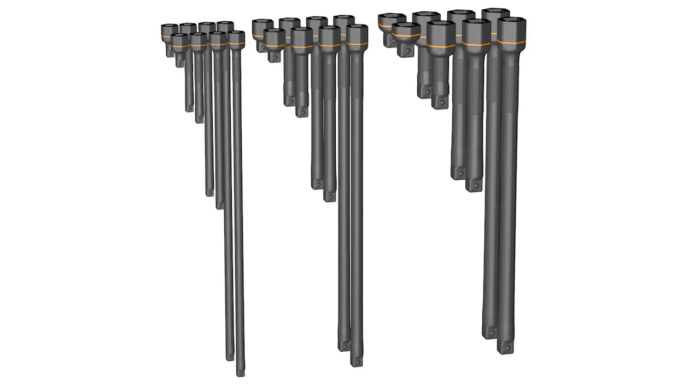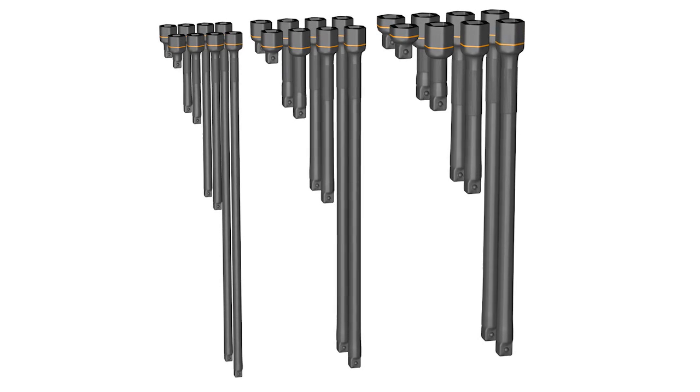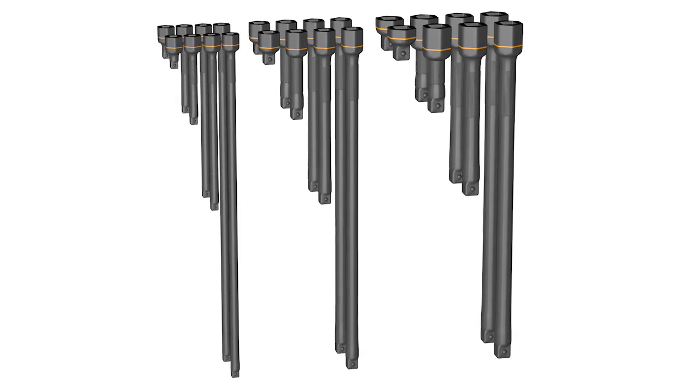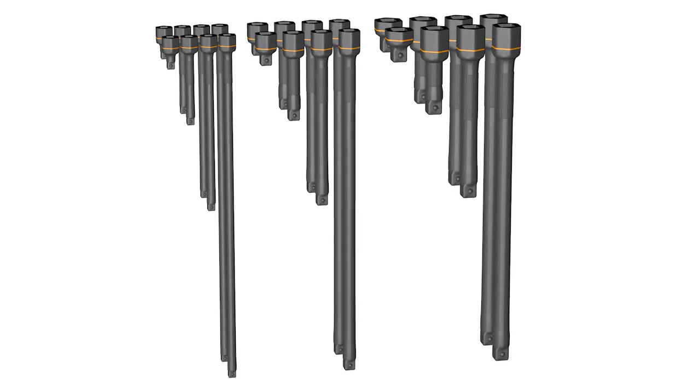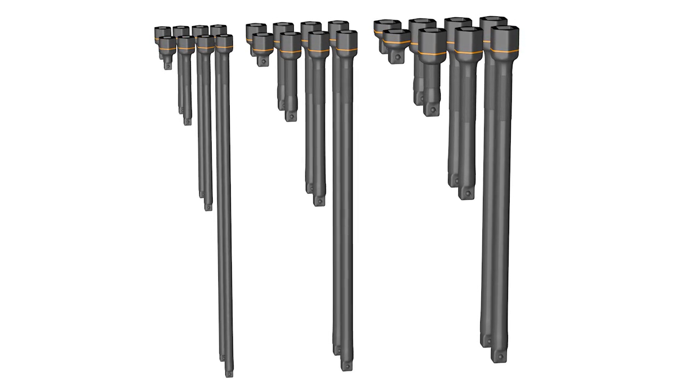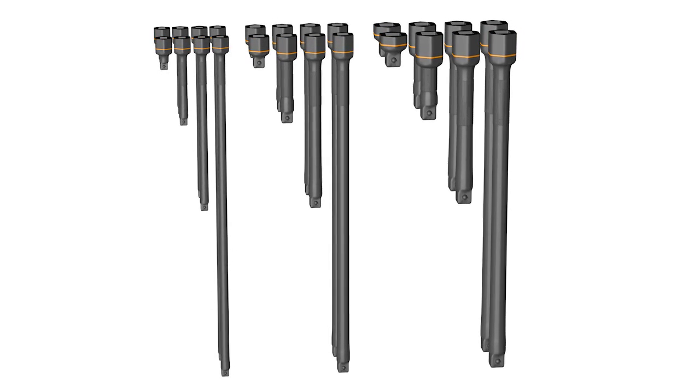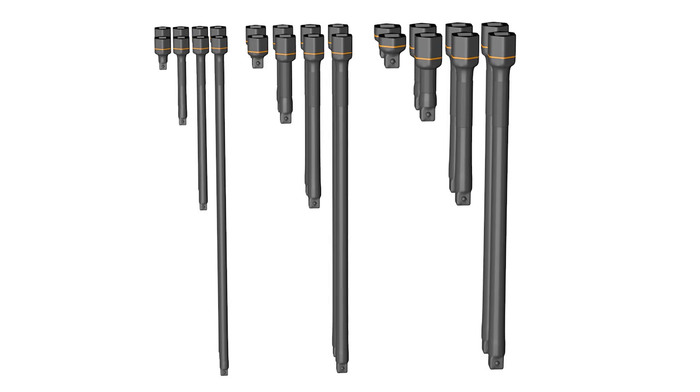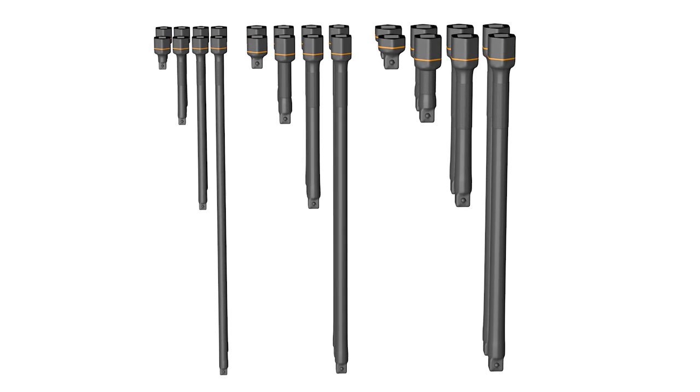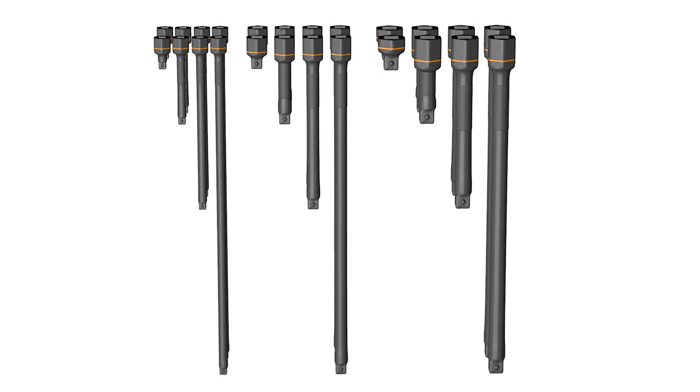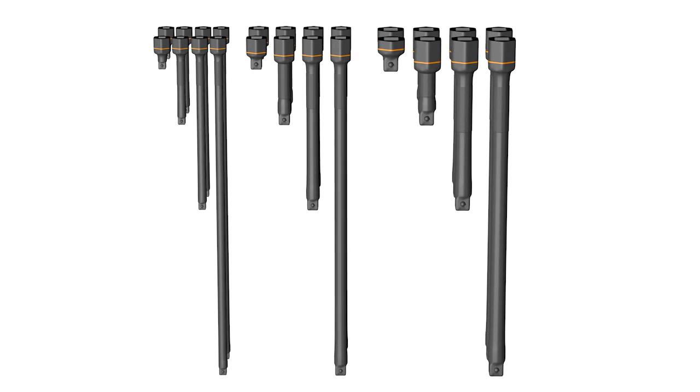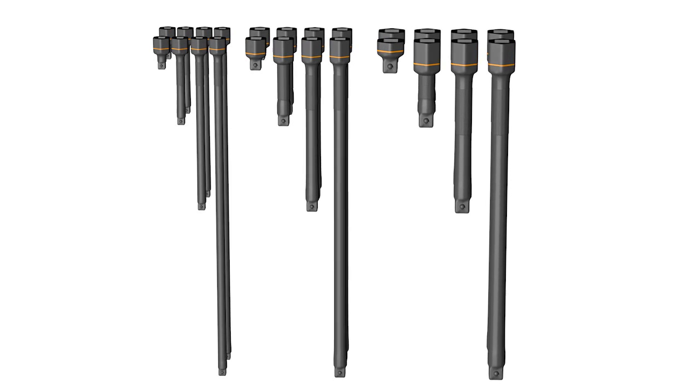It comes in 6 different extension sizes: 1/4 inch, 3/8 inch, 1/2 inch, 13mm, 17mm, and 24mm drive.